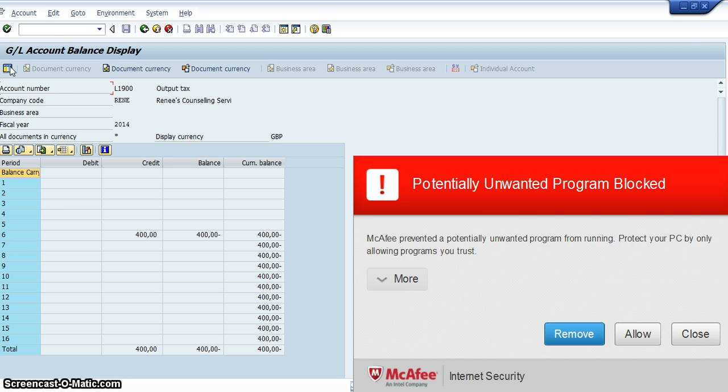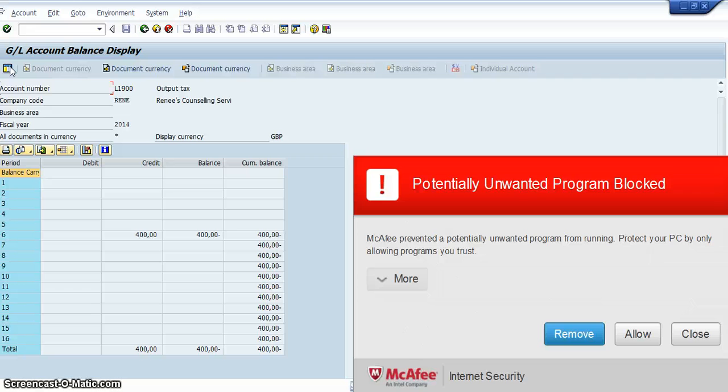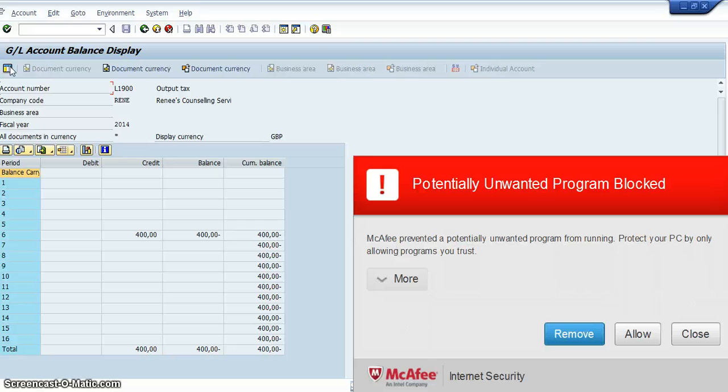And so that will tell you that the output tax account, we have a balance of 400 pounds. And what that means is in a previous video where we were doing tax, we charged two sets of 1,200 pounds. And 200 pounds of that twice would have gone into the L1900 output tax account. And so that's a liability. So that is money that the company is going to actually owe the tax authorities.